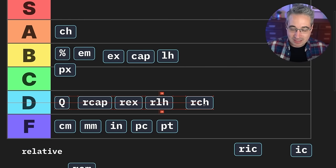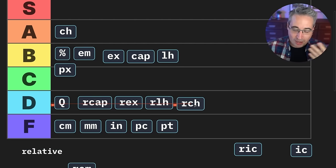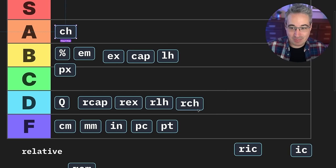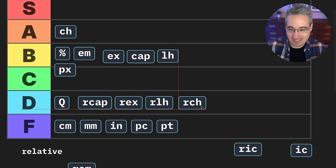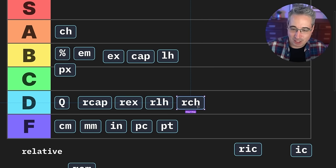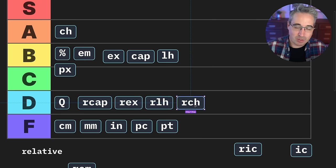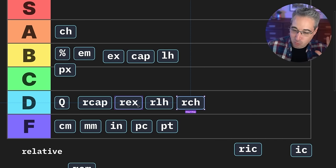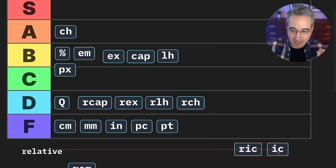Then we have the root CH. I don't know why I'd want a root CH, because I want it based on where I'm declaring it. For my headings, why would I care what the CH is on my root? So the root CH units — probably there are use cases, but I don't know what they are, so I'm grouping them lower on the chart.